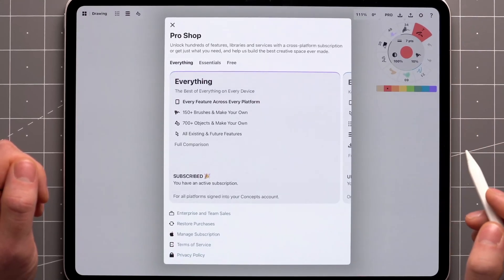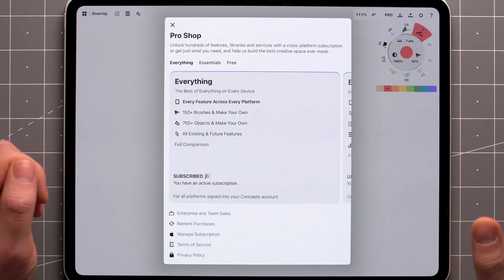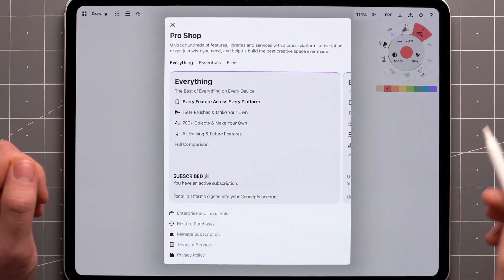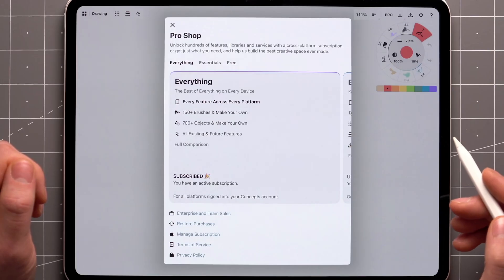Our yearly and monthly subscription plans include everything Concepts has to offer on all of your devices, no matter the platform, and it comes with a seven-day free trial.